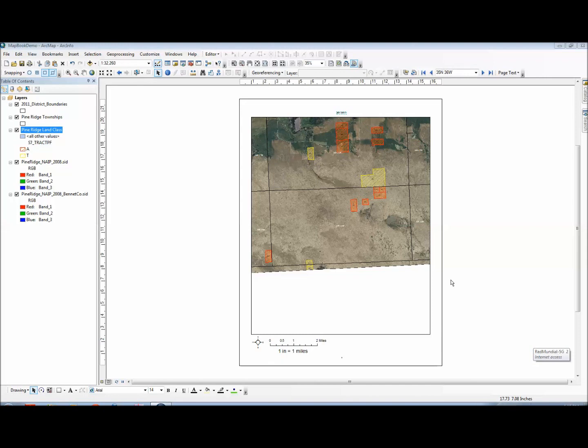One simple way to generate a map book grid is to do a simple join of data from two or more layers. For example, to create a list of tract ID numbers and their corresponding townships, I would use the following procedure.